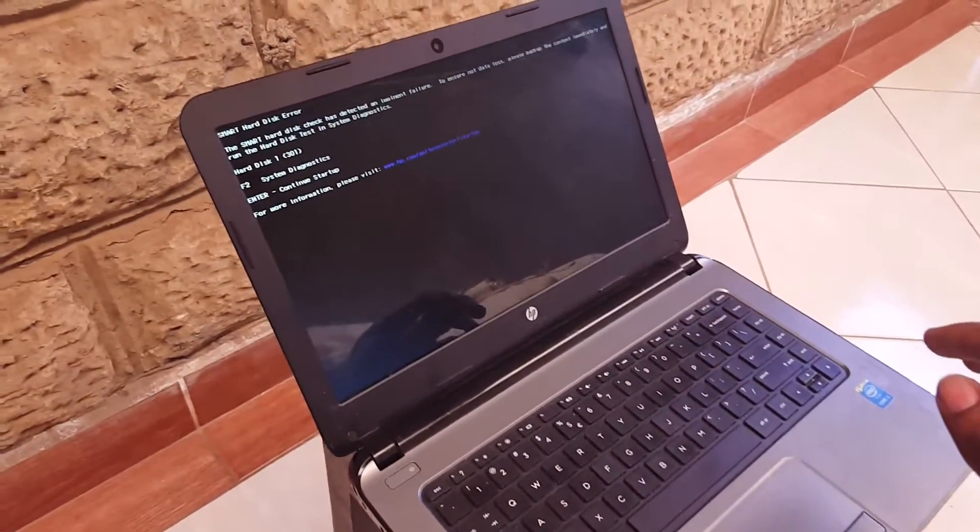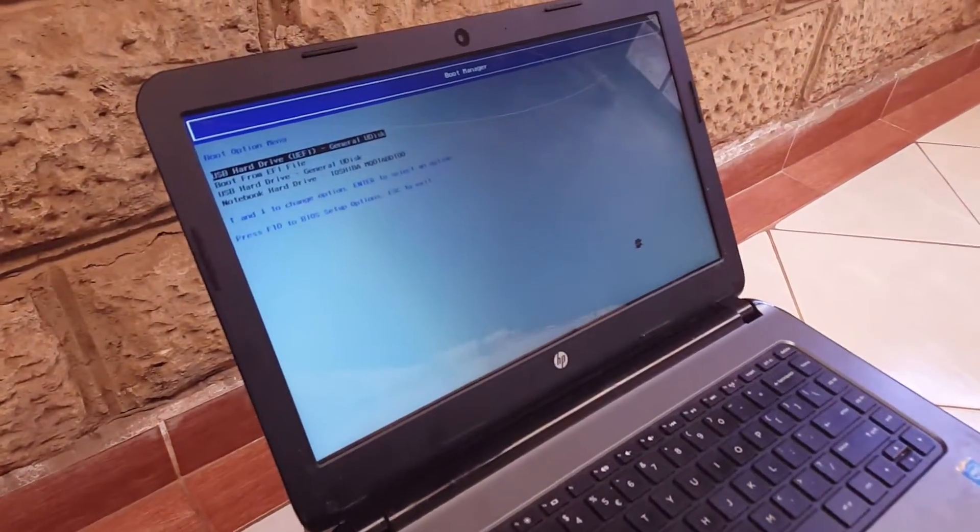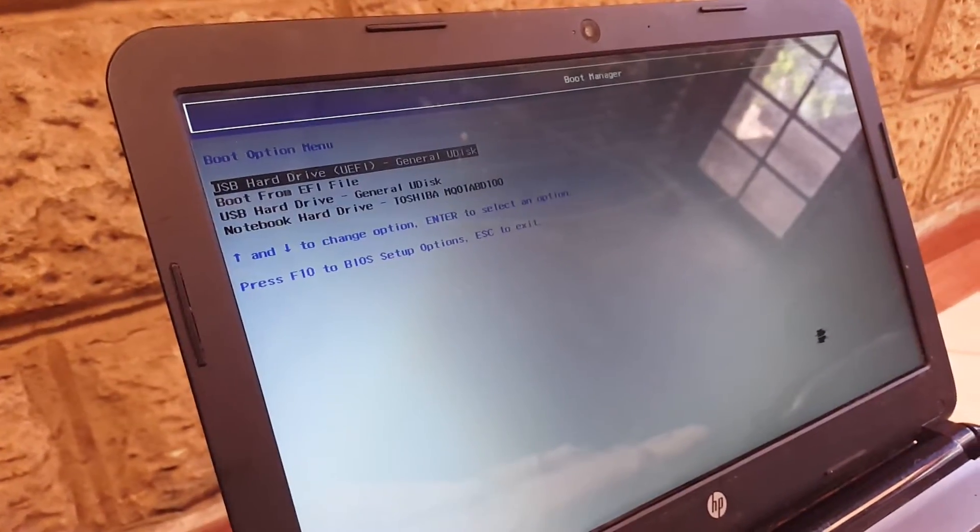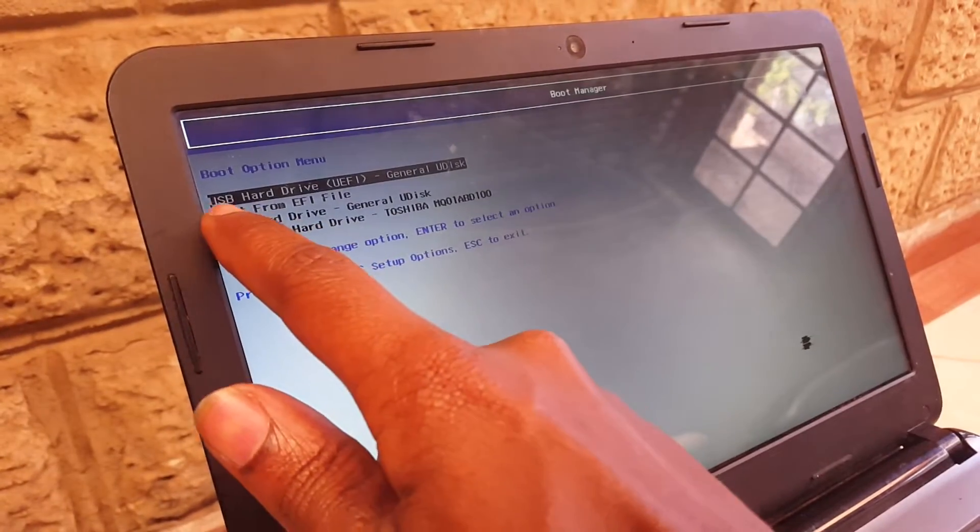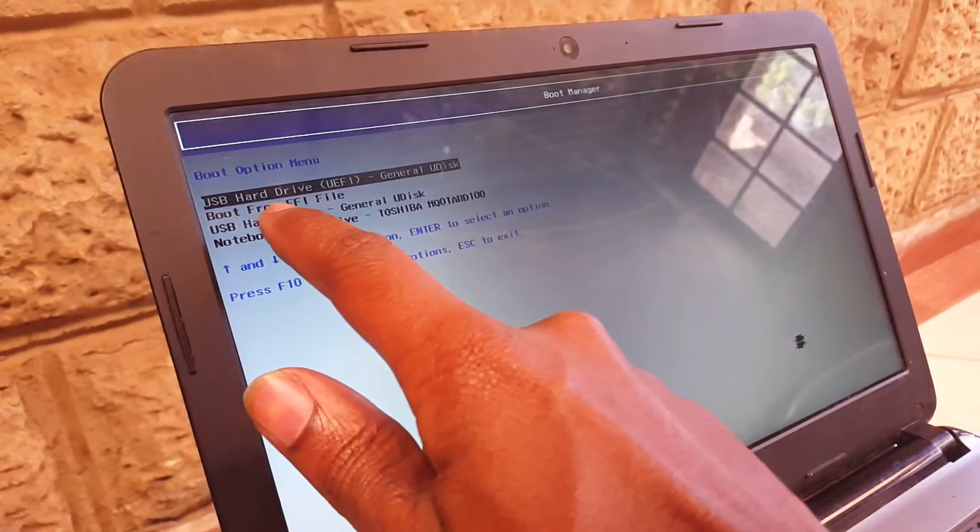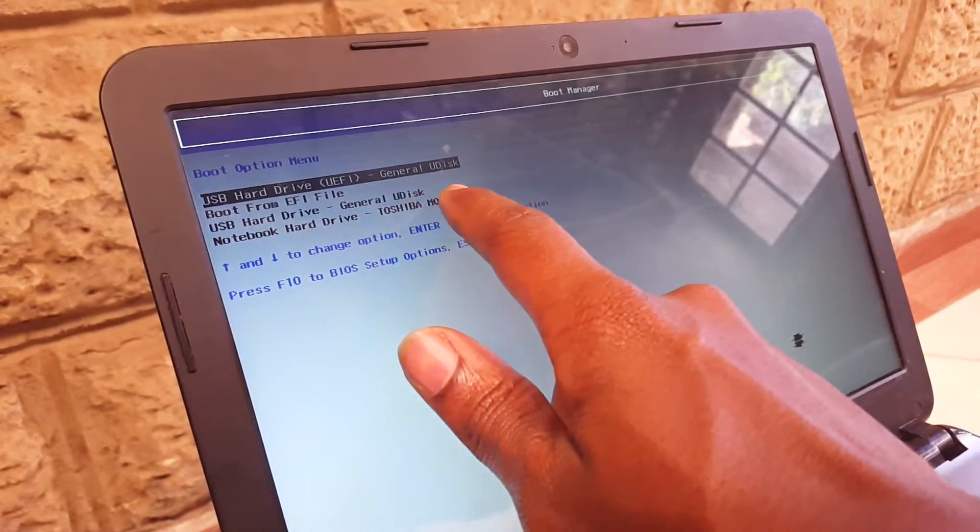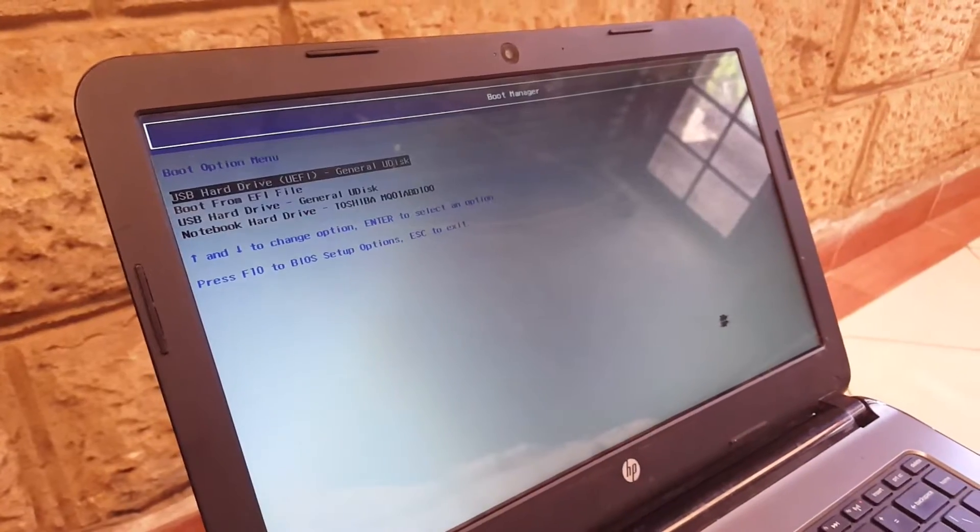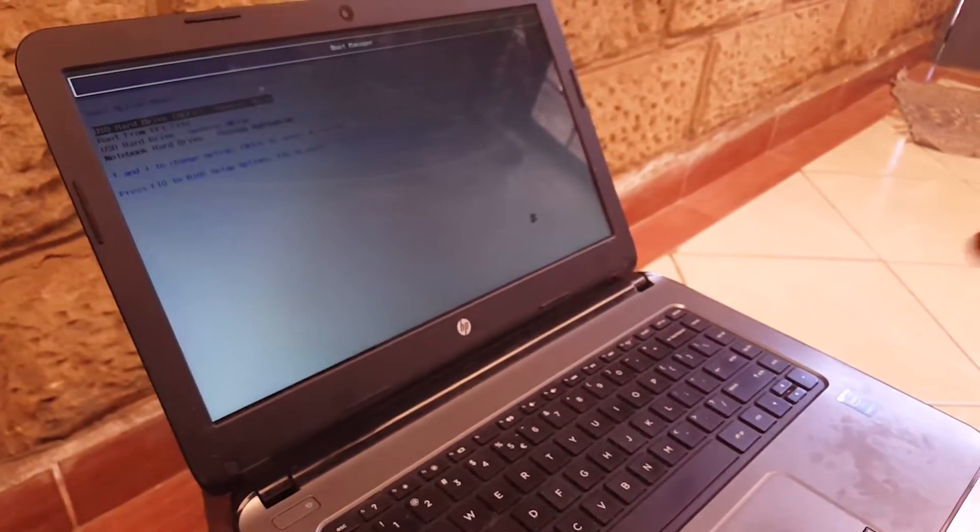In my case here, I'm going to press Enter to continue. Here I can see USB hard drive and I can boot my computer.